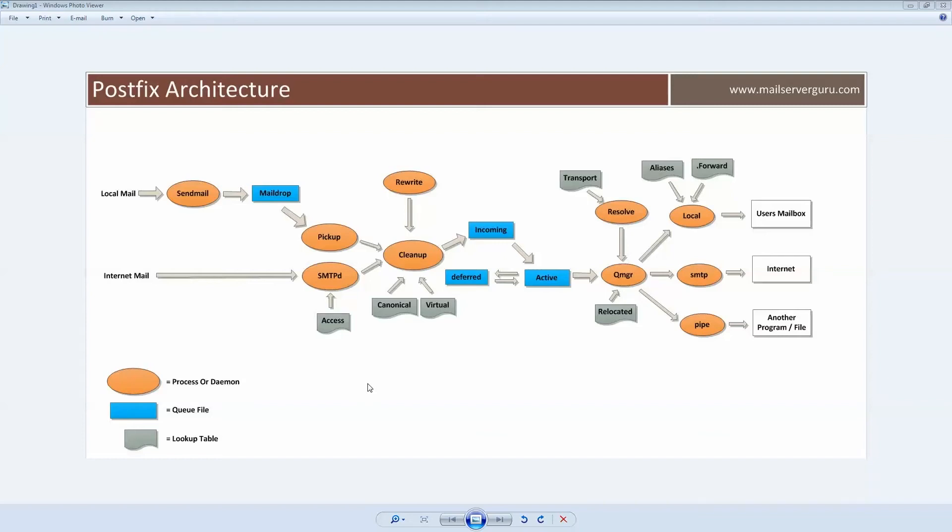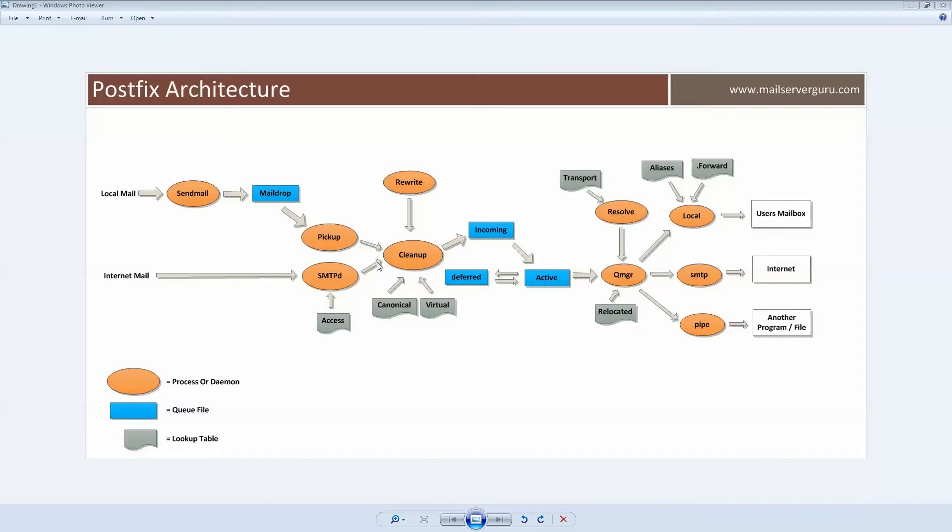Hello everyone, welcome to Postfix Masterclass Series. This is video number one: Postfix Architecture. Postfix mail server is a multi-process service, not a single process service like Sendmail. Multiple processes perform specific tasks for each other.